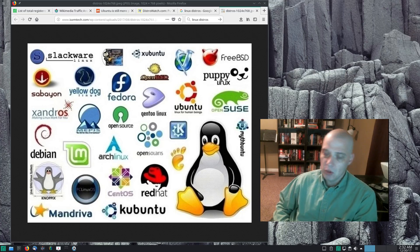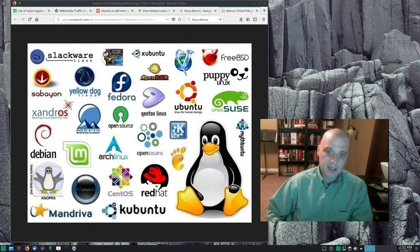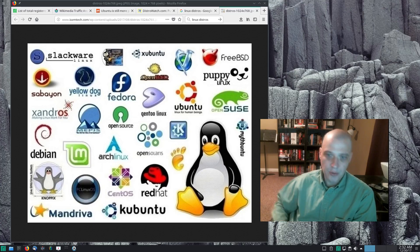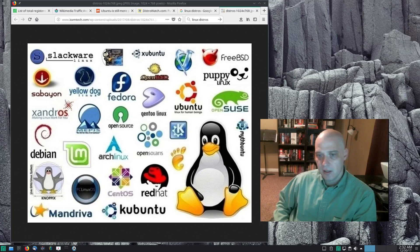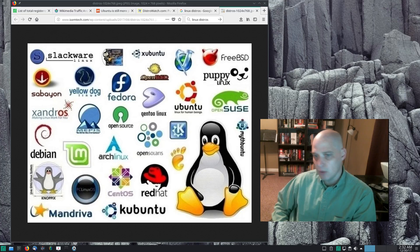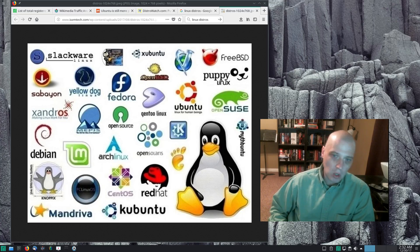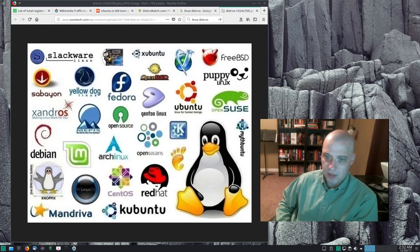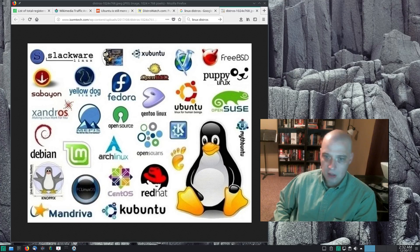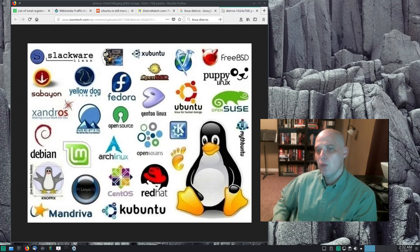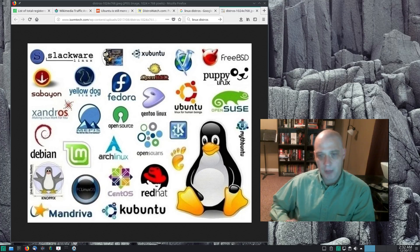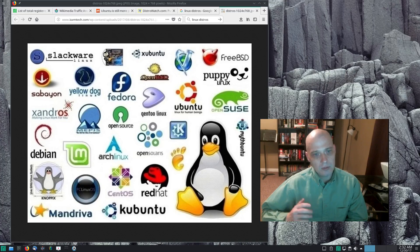Only Fedora would have some idea of how many people are actually connecting to their repos and pulling down updates, but even that isn't completely accurate. What about people that install Fedora on a machine — maybe they borrowed a live disk from somebody else, they install Fedora, they never do an update, they don't even bother connecting to the repos.